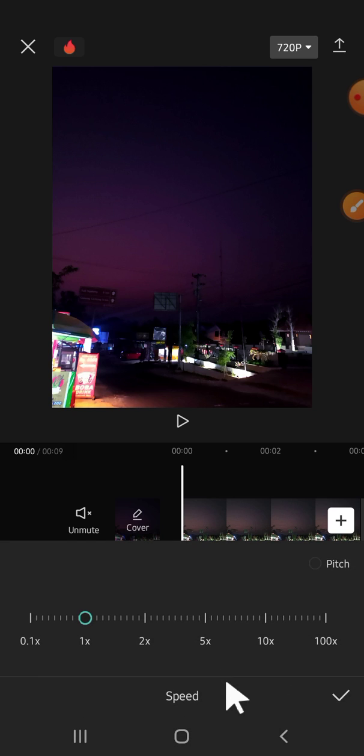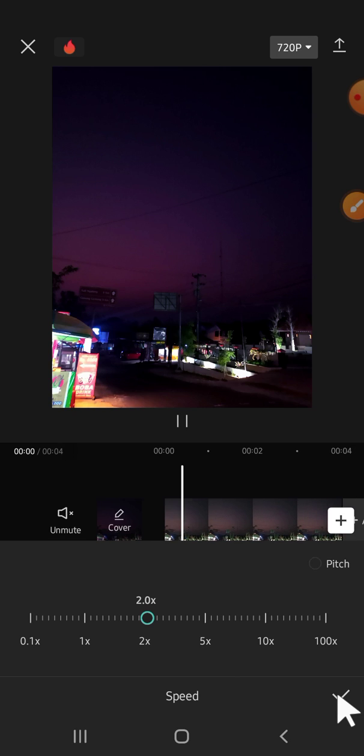Right here, we can go right to increase the speed. We can make the audio two times faster or even a hundred times faster. I'm just going to make it two times faster. After that, we can click on this check mark.